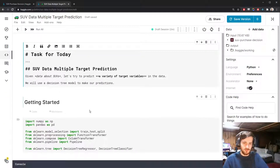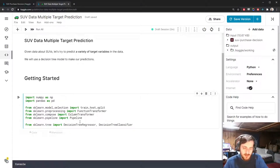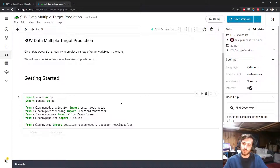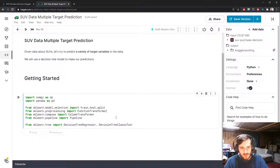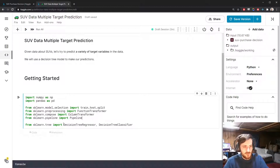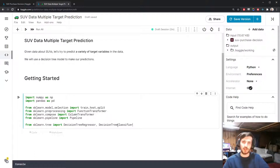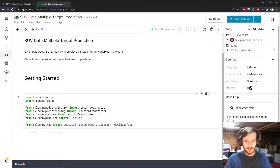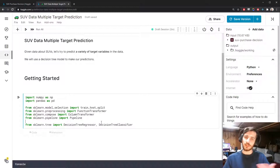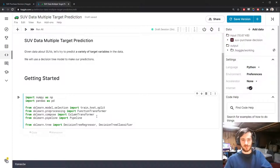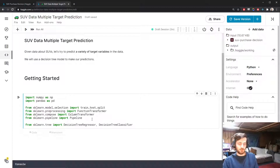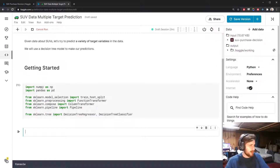Let's hop into the notebook. We're going to use NumPy and Pandas for working with the data, and I want to build this all in one function. We'll use train_test_split from sklearn, FunctionTransformer, ColumnTransformer, and Pipeline. Our models will be tree models today — DecisionTreeRegressor and DecisionTreeClassifier — using whichever one we need depending on the target column type. There's no scaler today because you don't need to scale data for tree models; it does not affect performance.